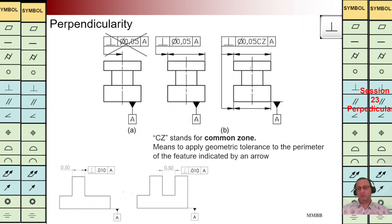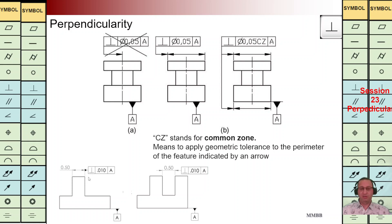For both features we are going to have a cylinder with the diameter of 0.05; the axis of both of them should be within that interval. At the bottom we have another example: we are going to implement perpendicularity for both surfaces. On the left and right we have two surfaces, and we are going to have this perpendicularity for both of them — TZ of 0.01 — and it should be perpendicular to A. We are going to have two boundaries here and two boundaries here.